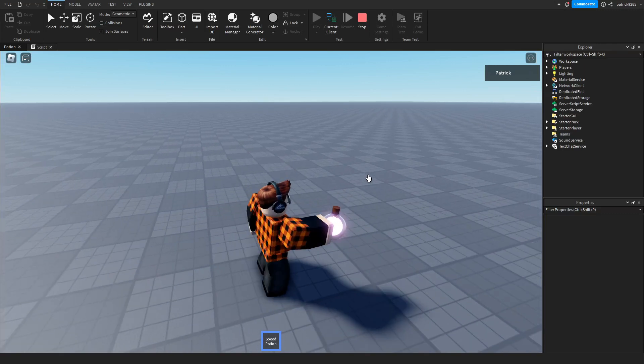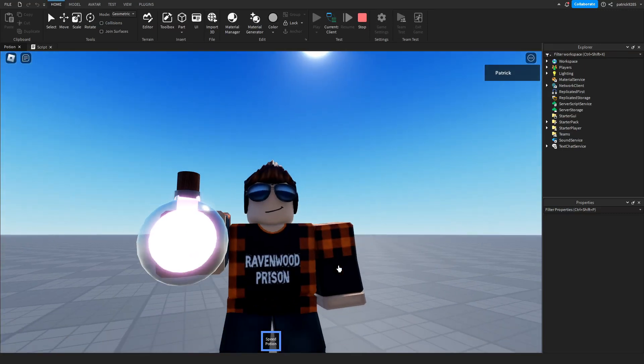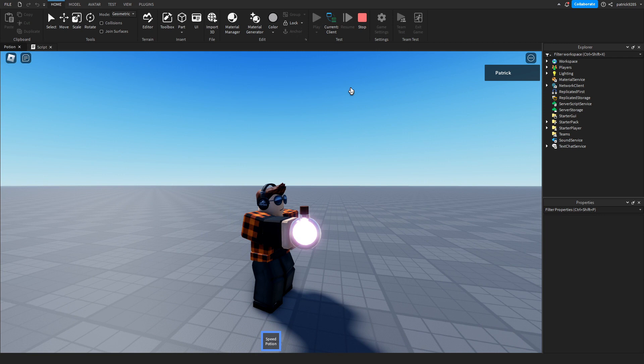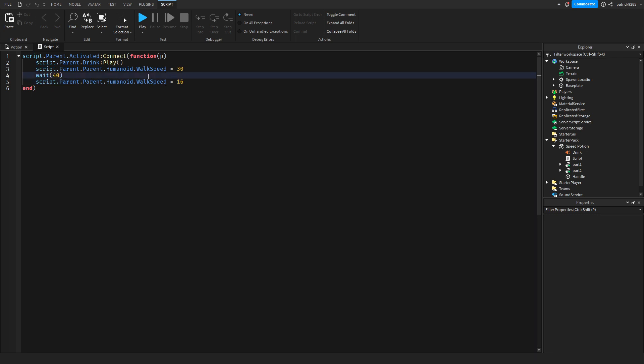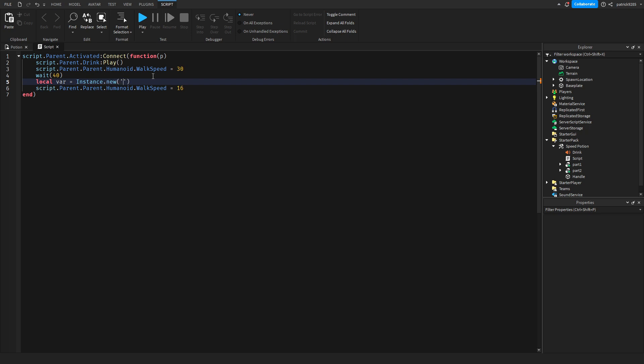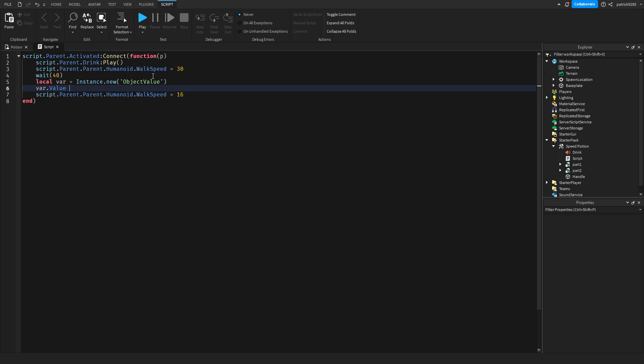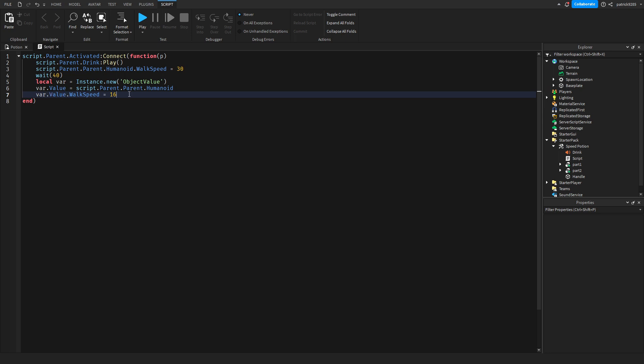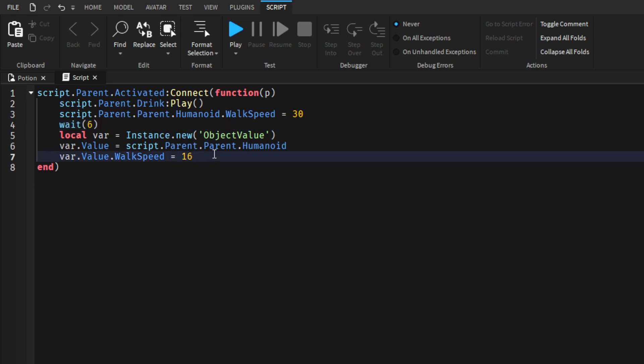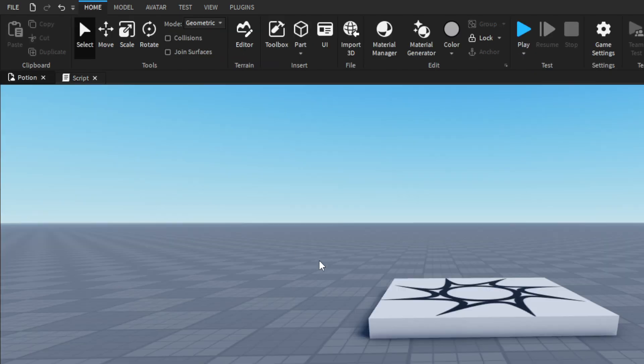The issue is maybe the player unequips the tool, so it will no longer be script.parent.parent.humanoid.walkspeed. Instead, we'll make a variable: variable = Instance.new ObjectValue. Then the value will be equal to script.parent.humanoid, and it will never be lost. Now we'll put wait for six seconds to test it.